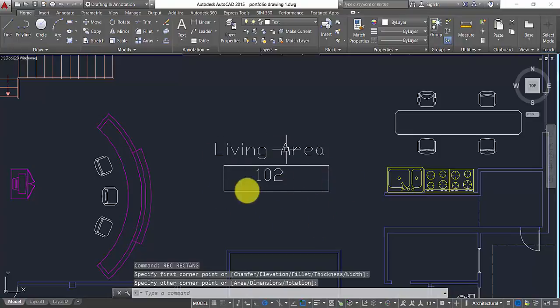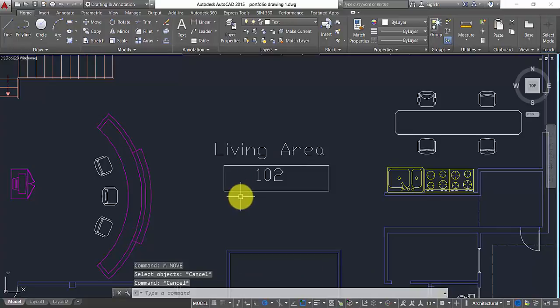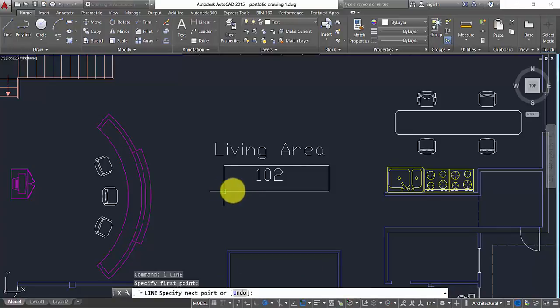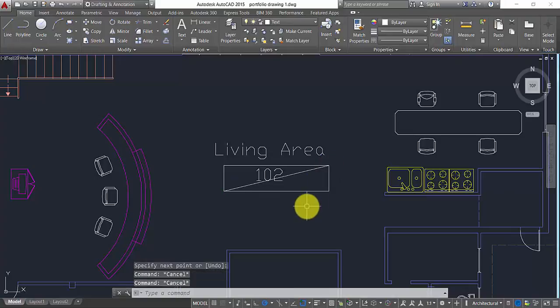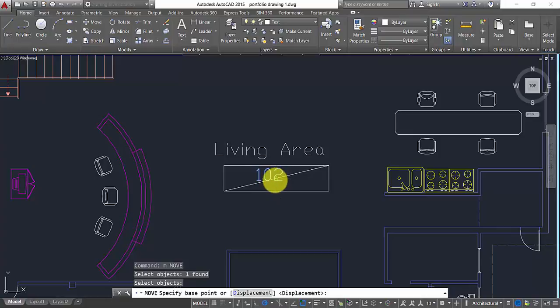I'm just going to do that here, but I want to justify that in the middle and center. So how can I do that? I can basically draw a line from this point to this point, and then I just move my text, select from the middle.